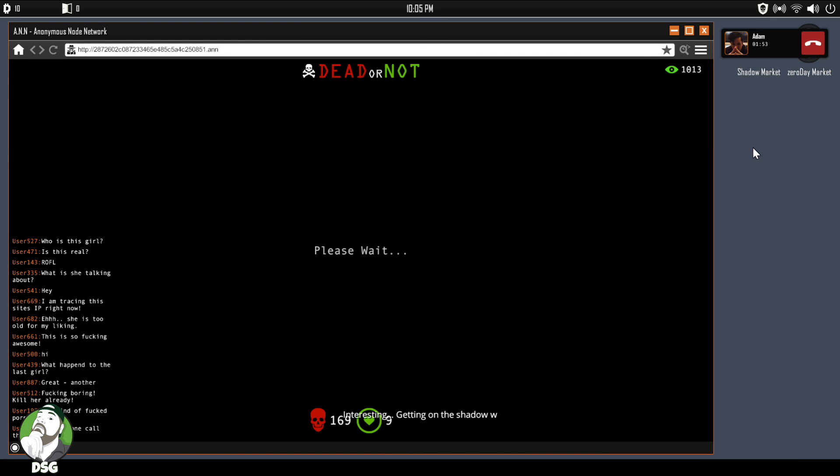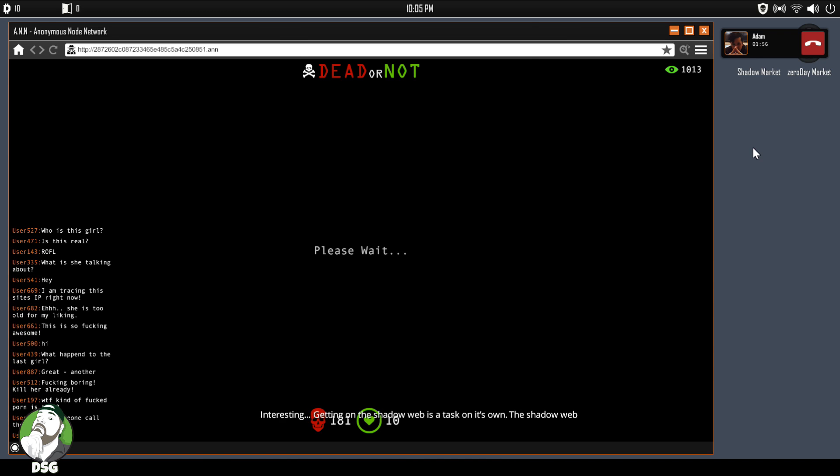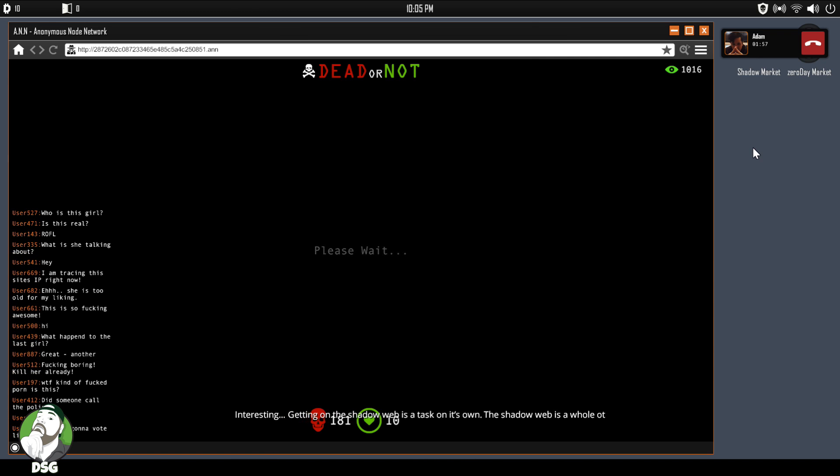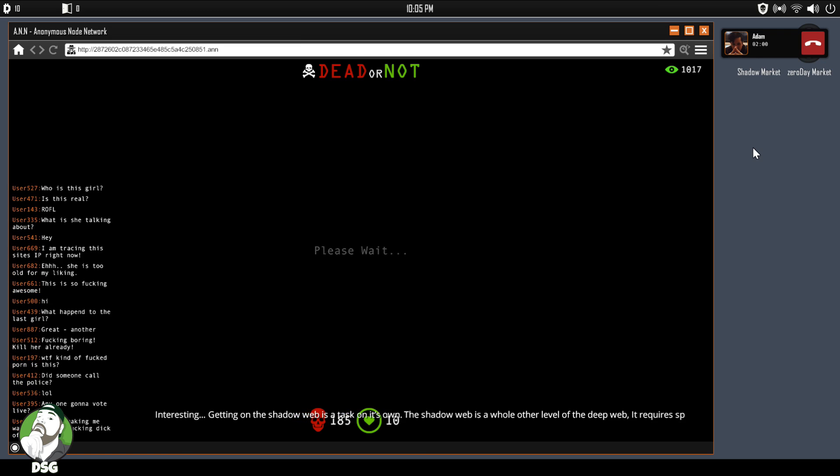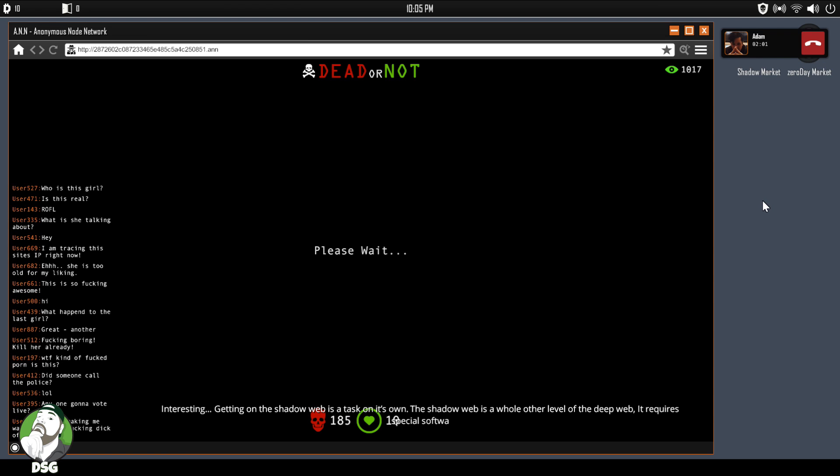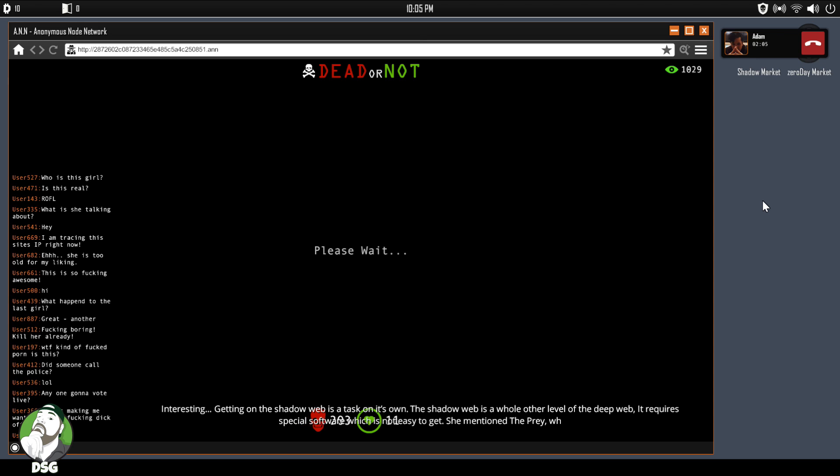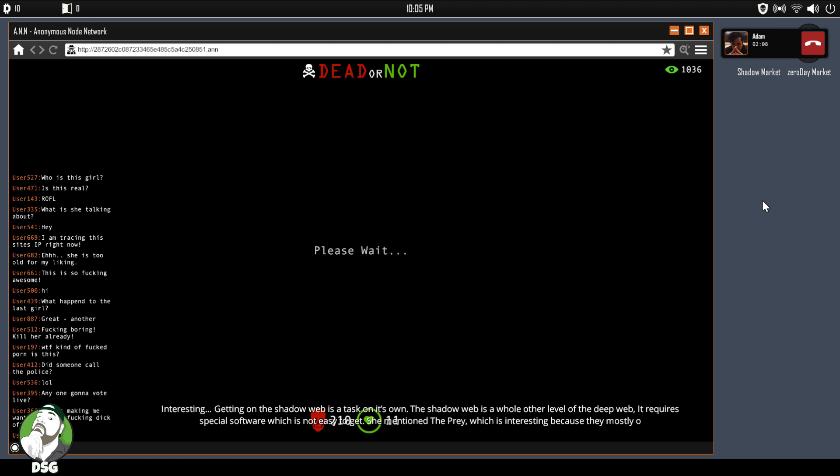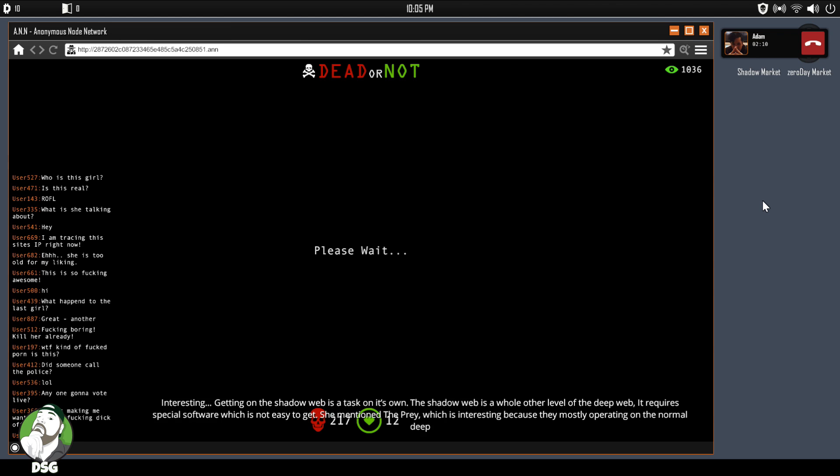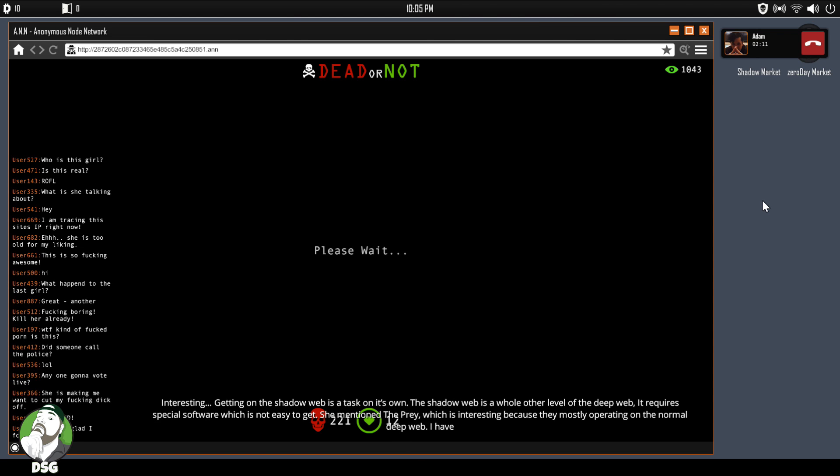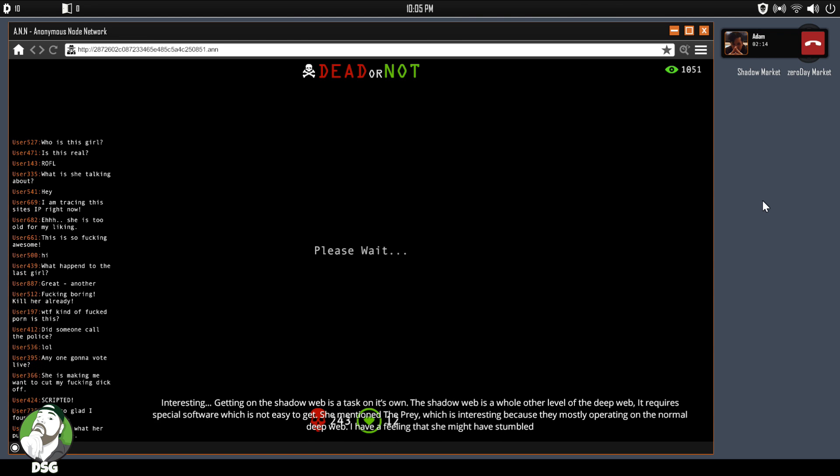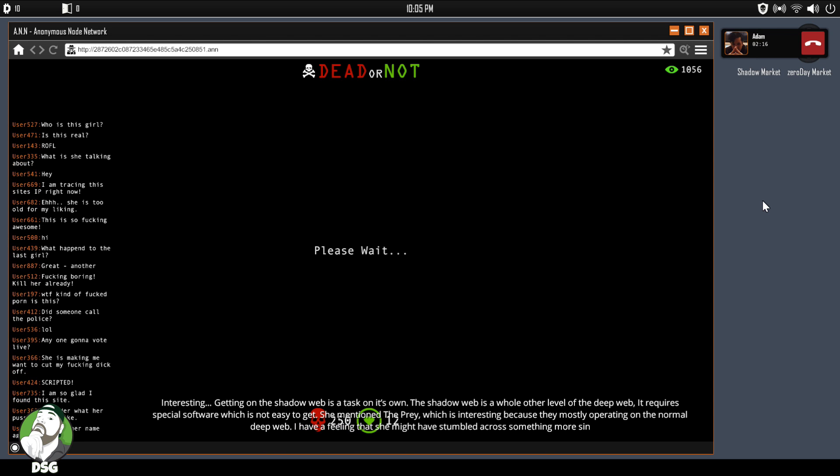Interesting. Getting down to the shadow web is a task on its own. The shadow web is a whole other bubble of the deep web, requires special software which is not easy to get. She mentioned the Prey, which is interesting because they mostly operate on the normal deep web. I have a feeling that she might have stumbled across something more sinister and they're using the Prey as a front. Hold on, let me look into this a little bit further, find out who she is.